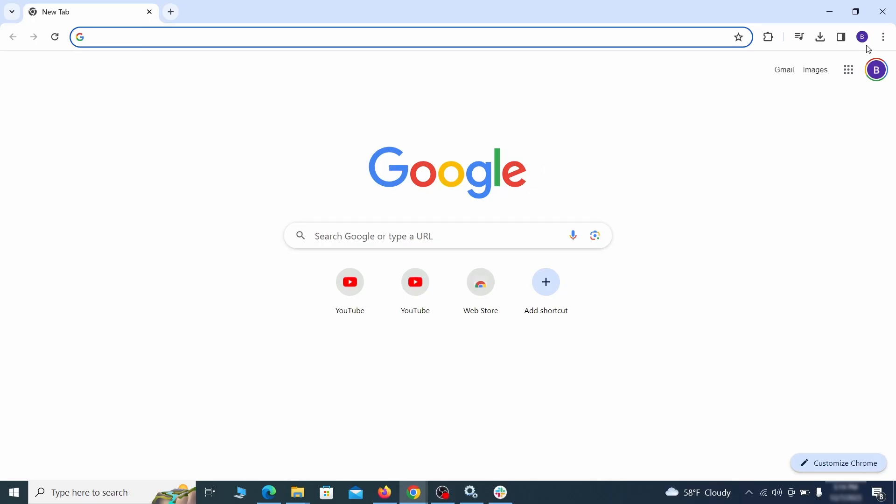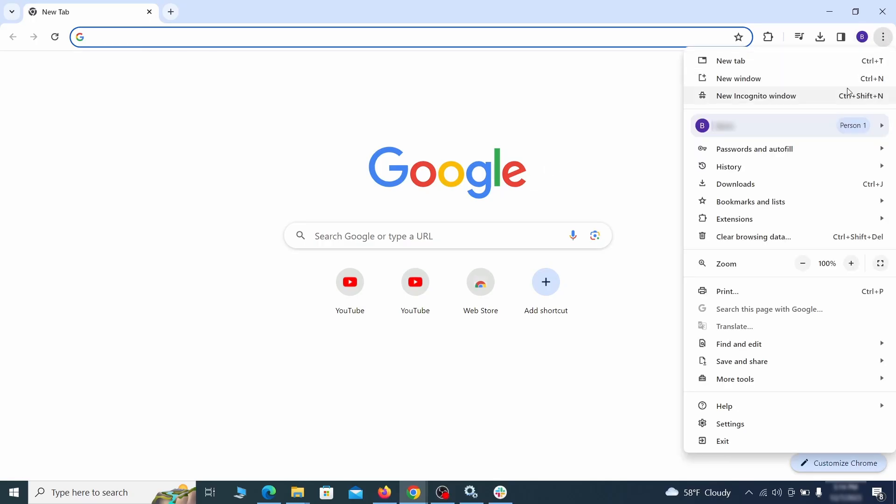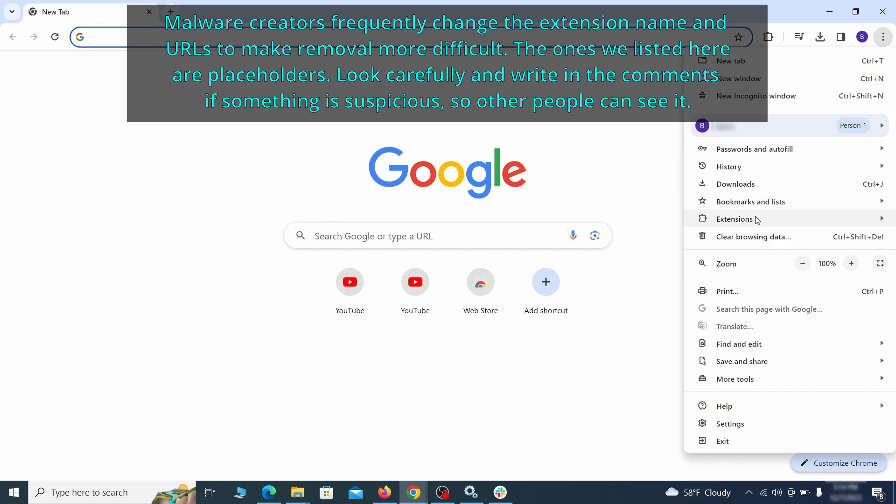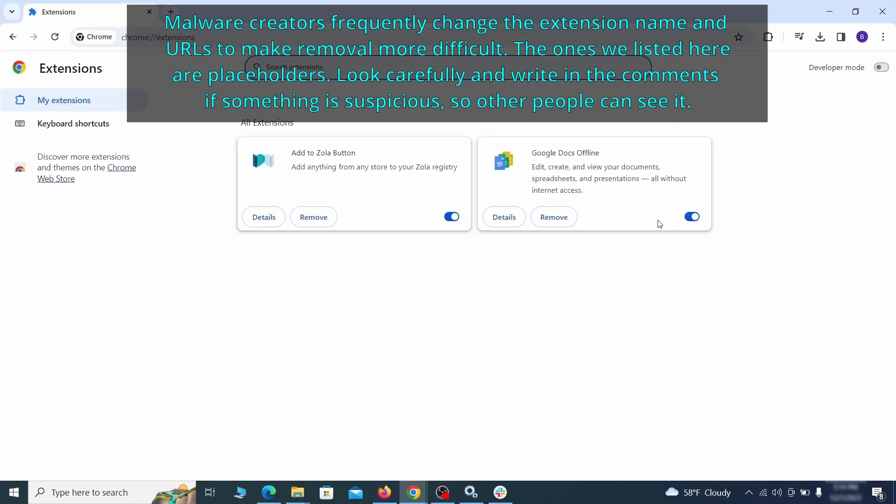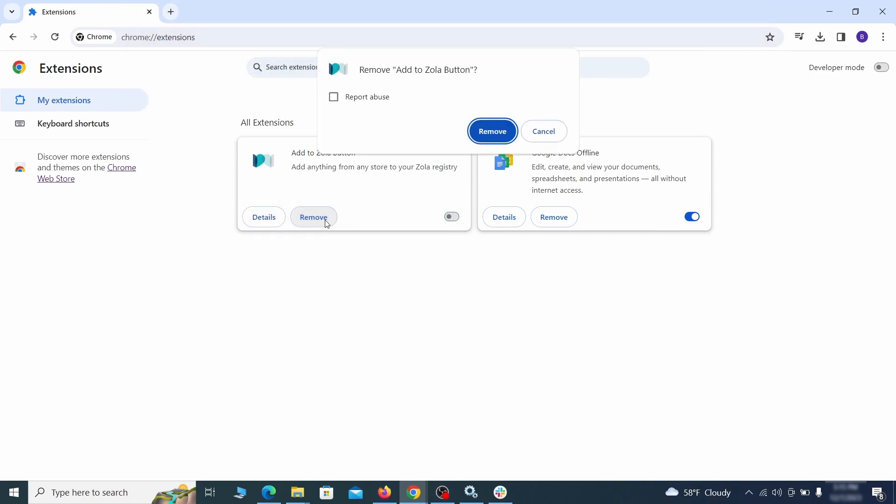Click the three dots menu and click extensions and see what extensions are installed in Chrome. We recommend removing all extensions that you don't recognize, don't need, or don't remember installing. If clicking on the remove button doesn't directly delete the extension, then first click the toggle button to disable it, and then quickly click on remove again.